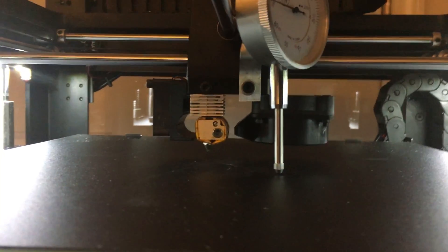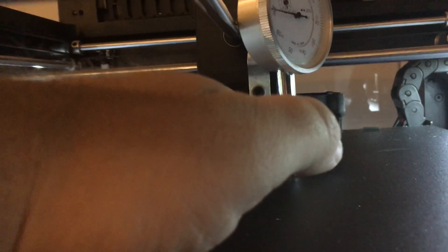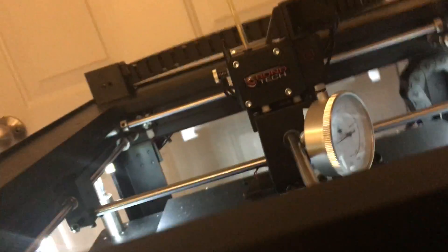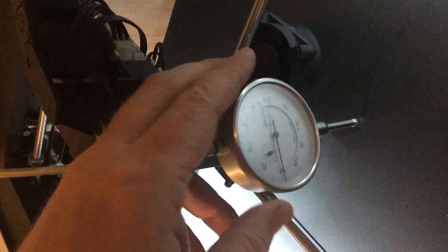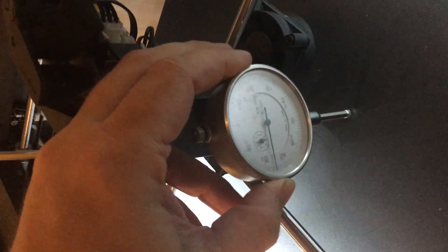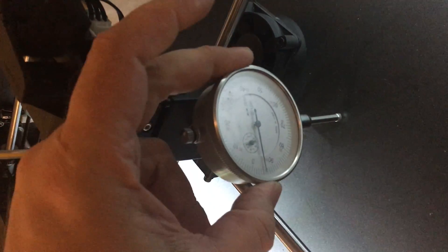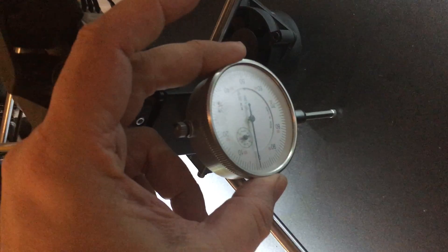So I have the dial indicator now. The plunger moves and it's hitting the bed. Now that the Z axis has stopped and is no longer moving, on the front of the dial indicator, wherever the needle shows up, you can turn the outer ring. I'm going to set that to zero.